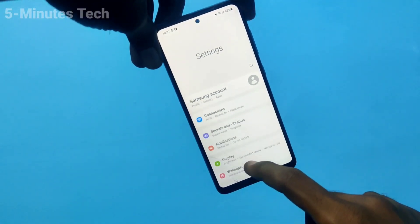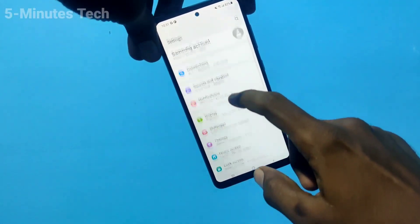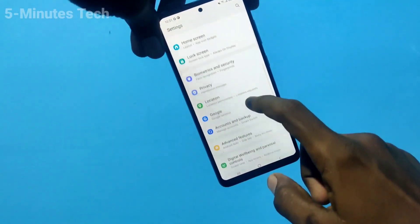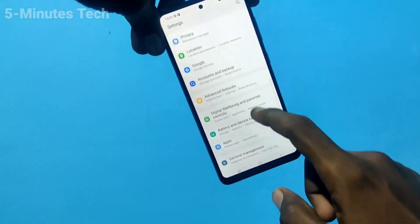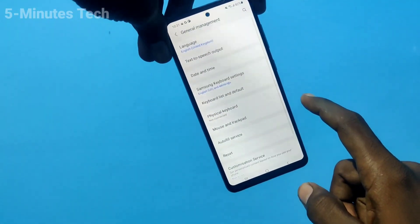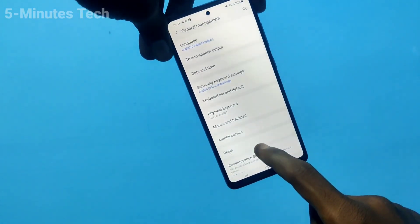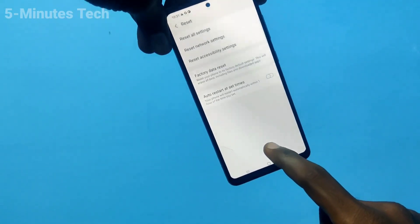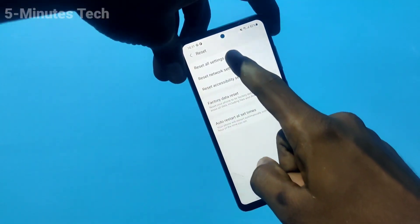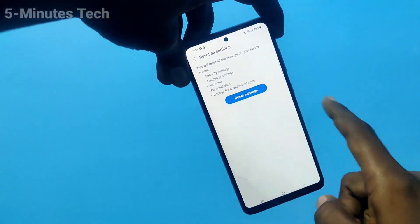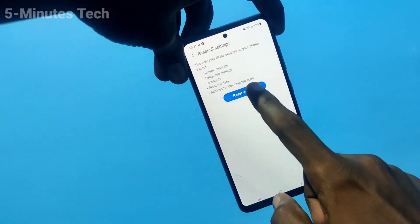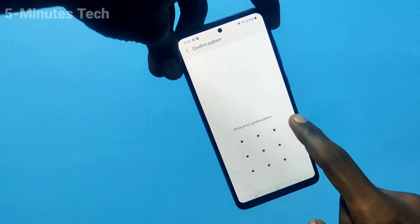Go to Settings, click on General Management, then click on Reset. You are going to do Reset All Settings — not a full factory reset, just Reset All Settings.